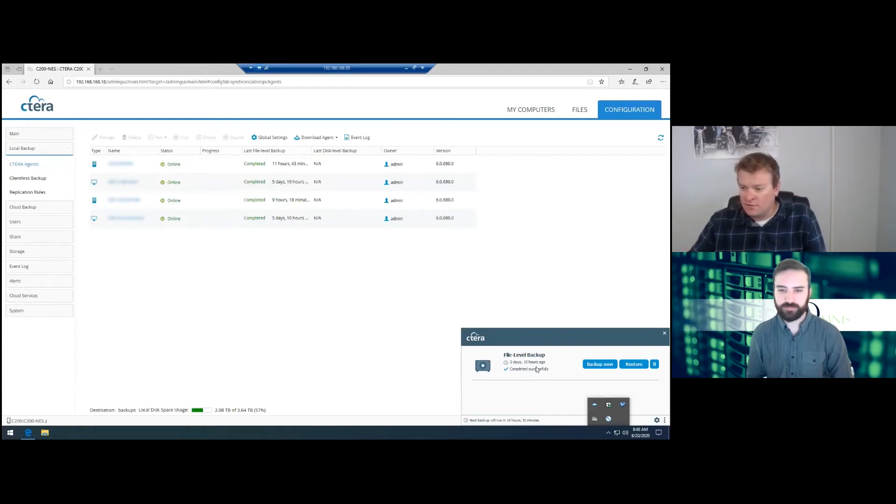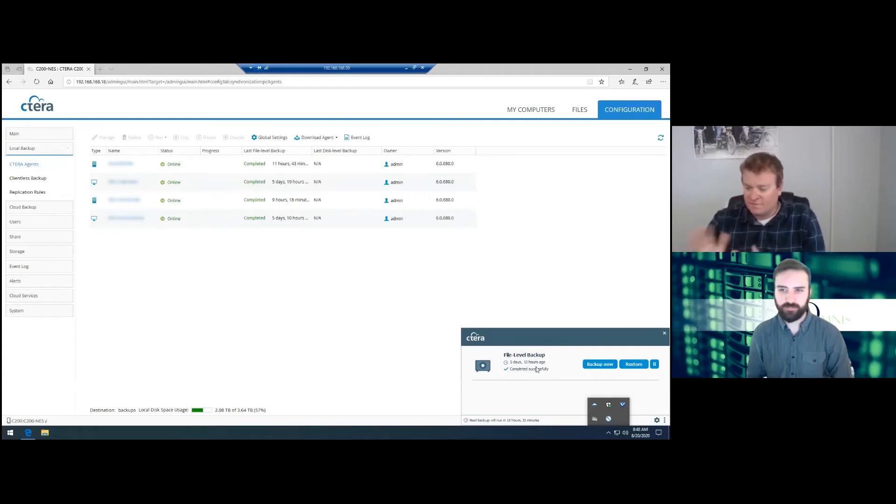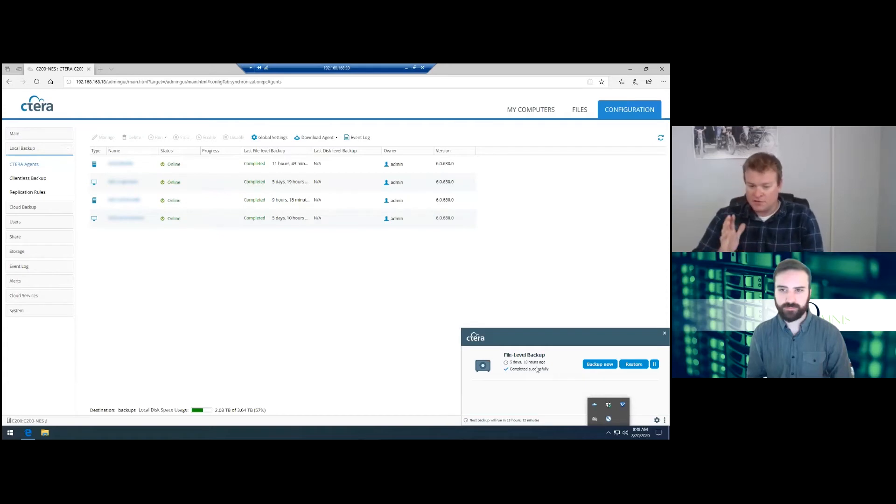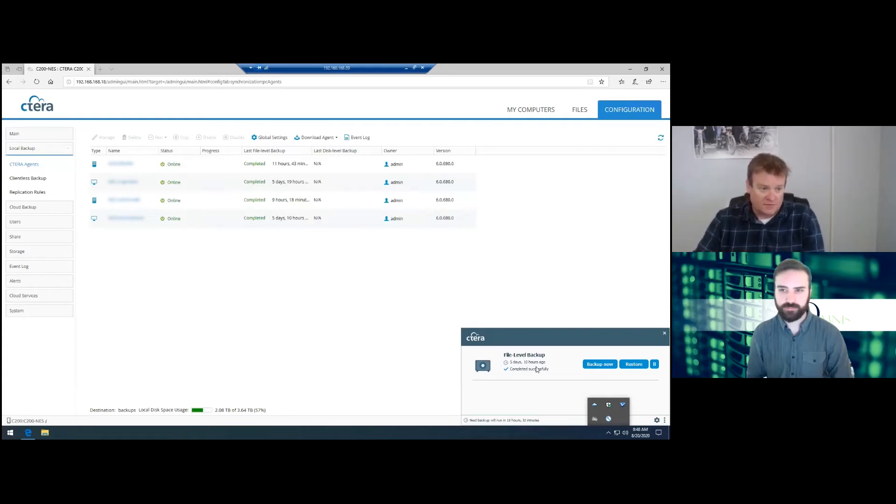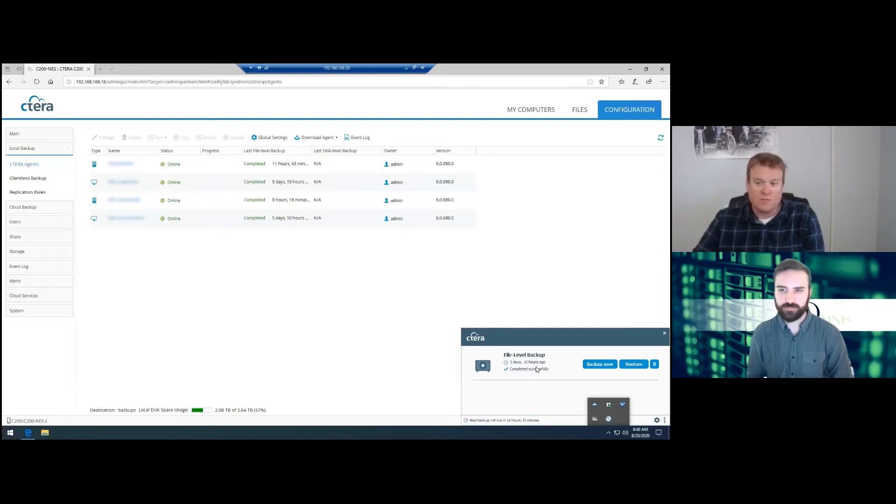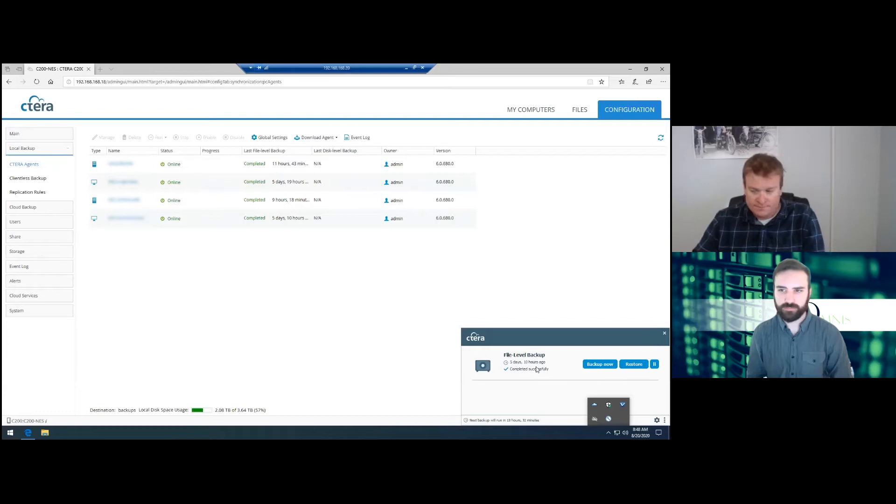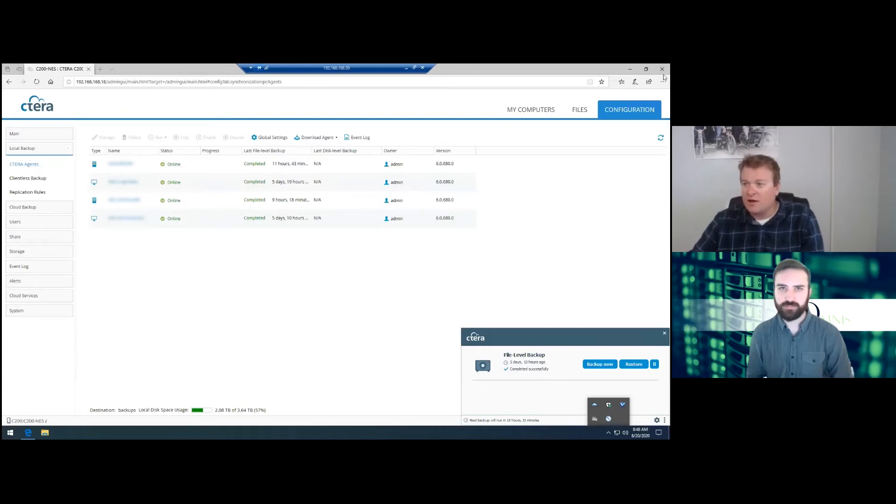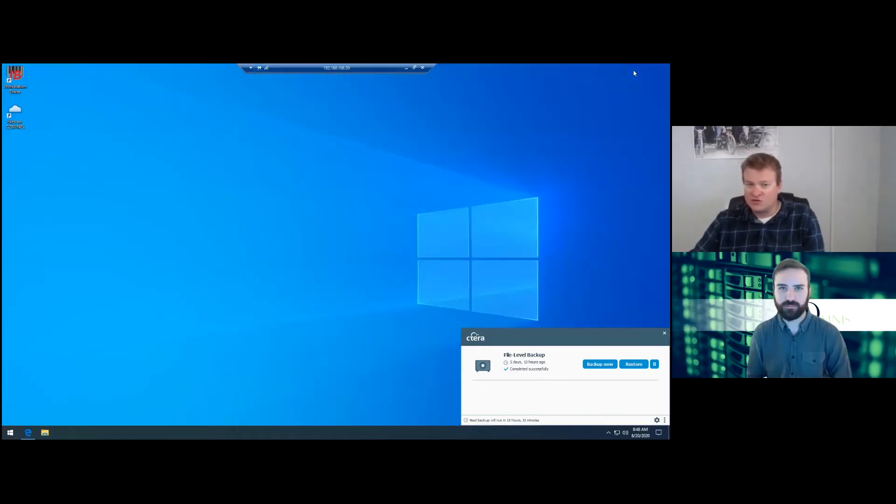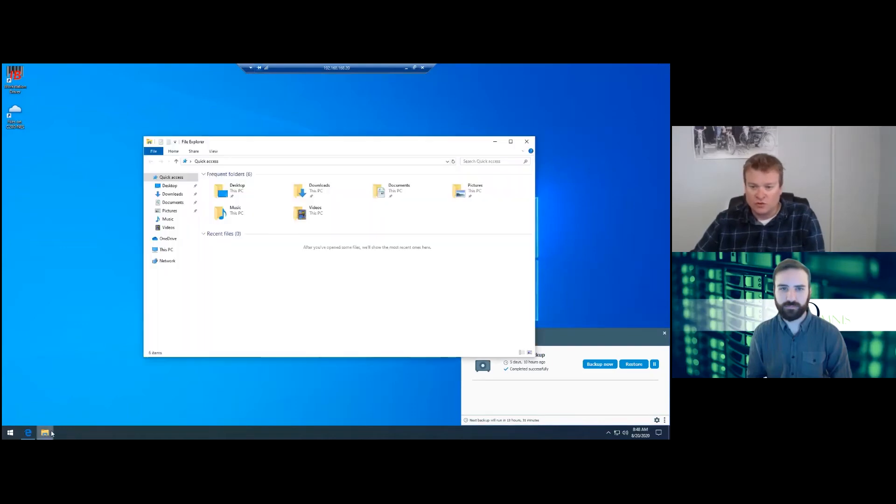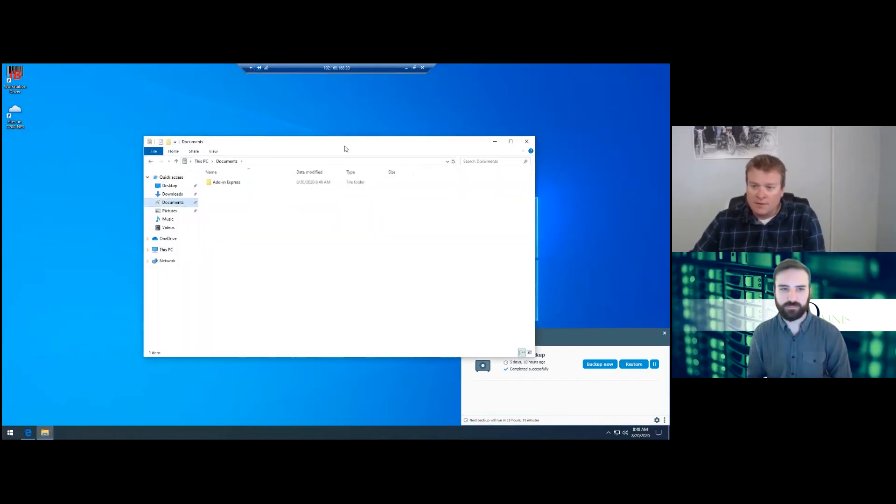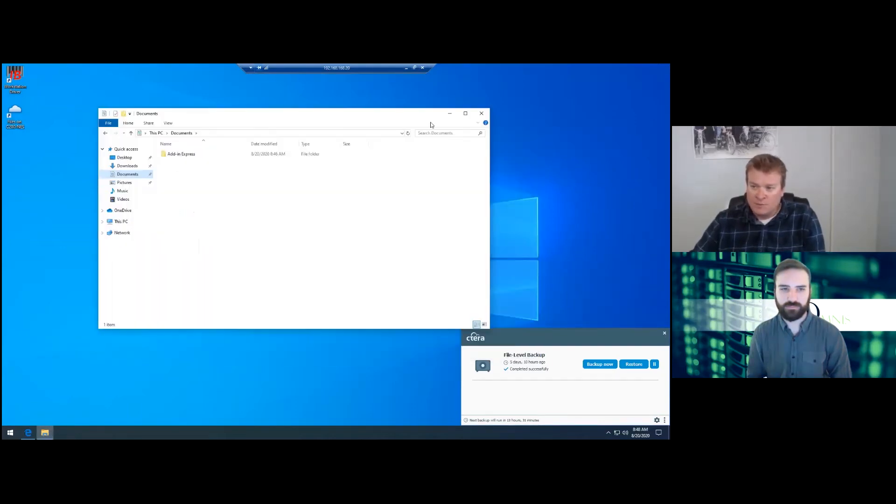So the first thing is what we're going to look at is a file level backup. Generally with workstations, I just do file level backups. We can do a disk image, but most people don't care about the system image on a workstation. So file level backups. After the agent is running, what we can do is we can go into documents.